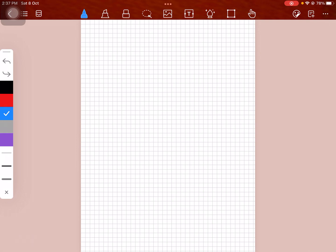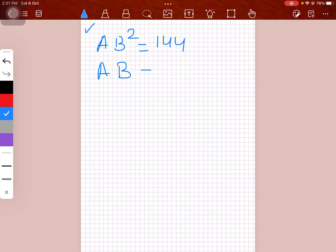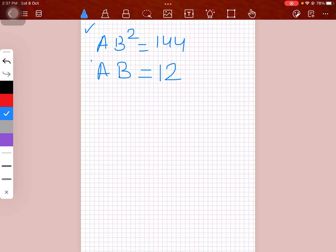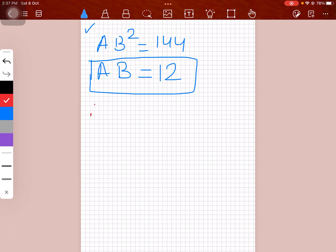Dividing 3600 by 25 gives AB² = 144, therefore AB = 12 (taking the positive value since it's a length). Since AB = 12 and AD = 4, therefore BD = 8.